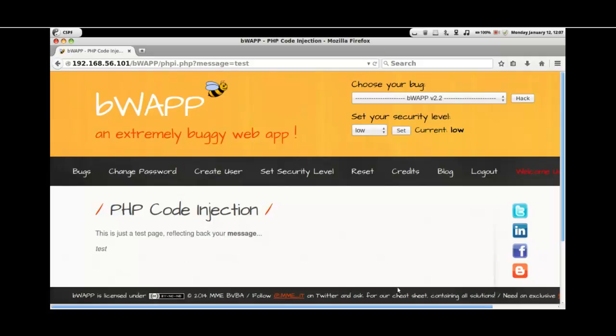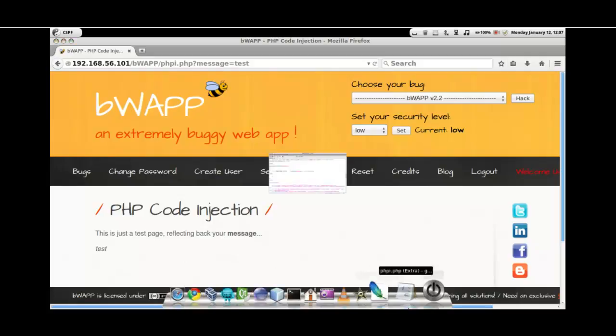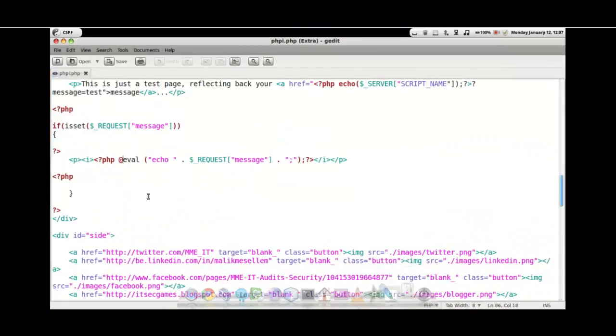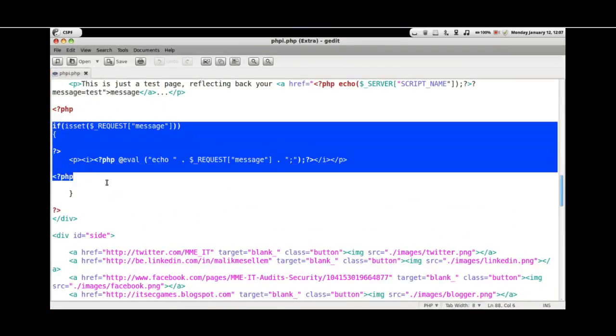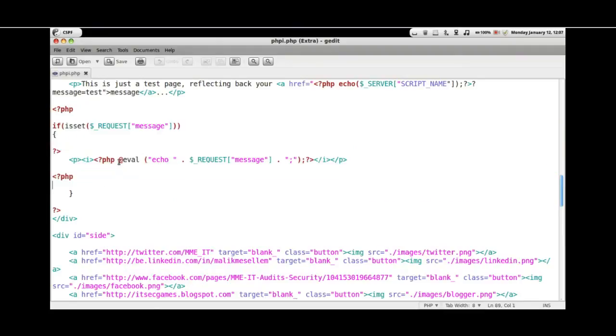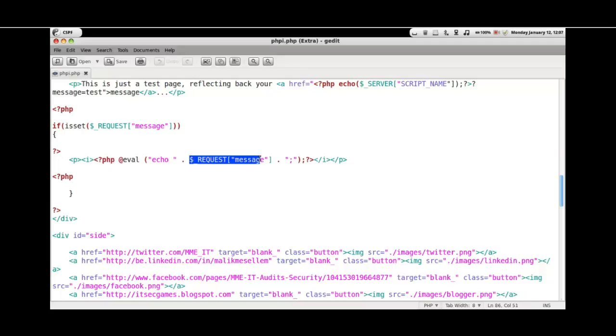Looking at the backend PHP code of this document, we basically see here an eval function. Whatever the request that has been given by the user is shown back to the user.